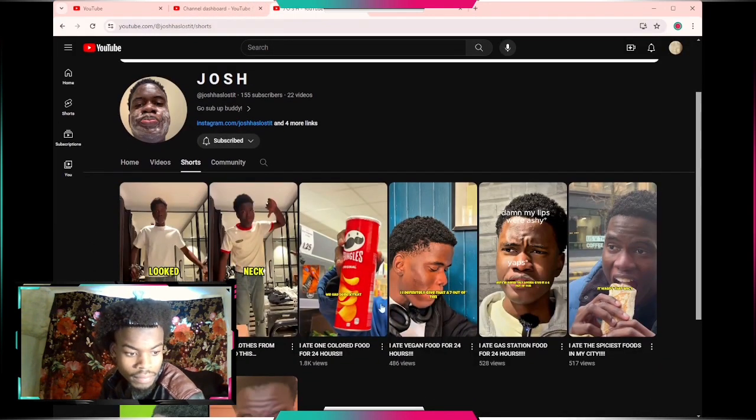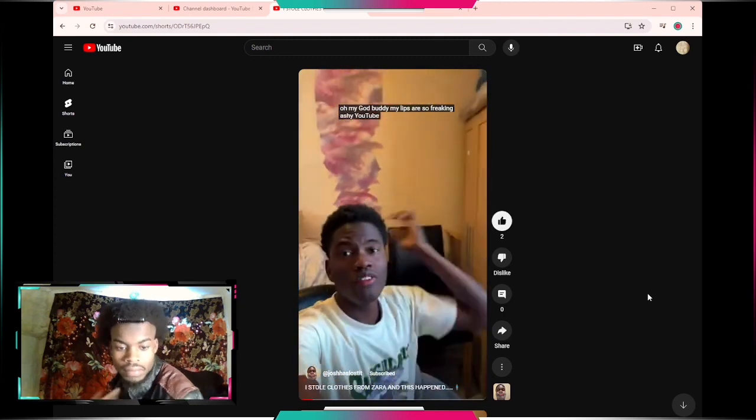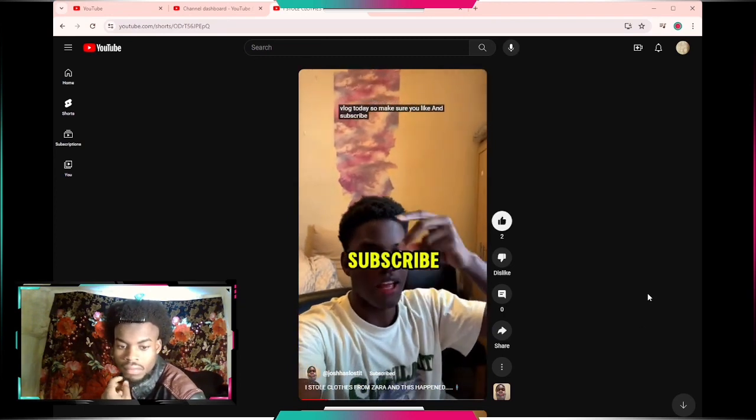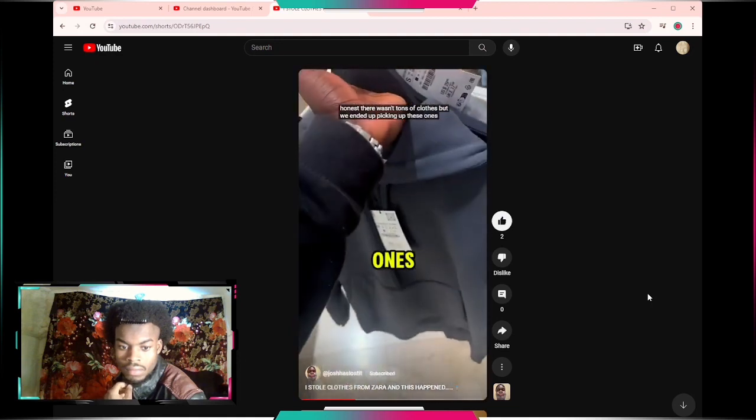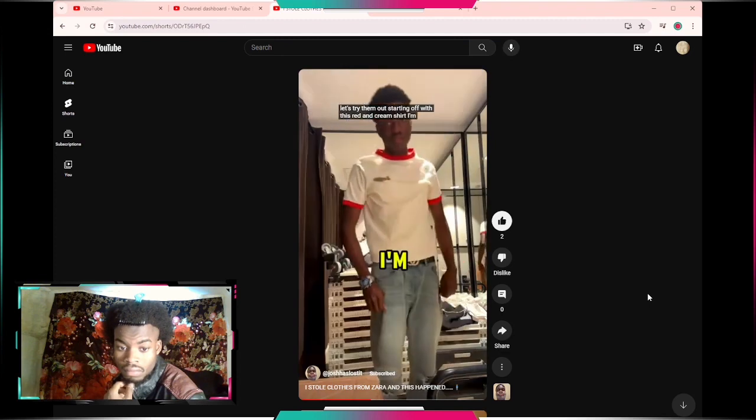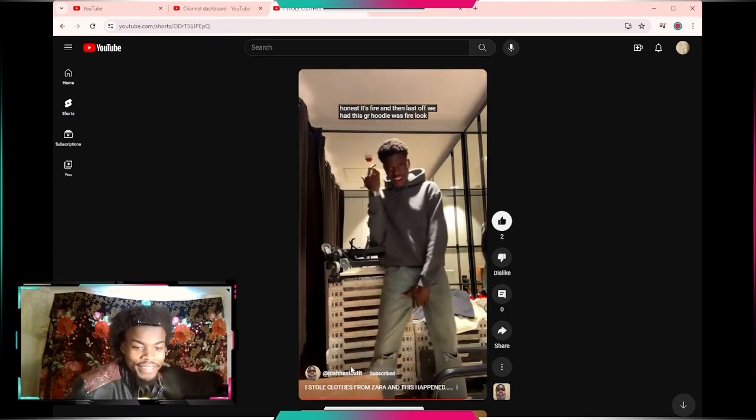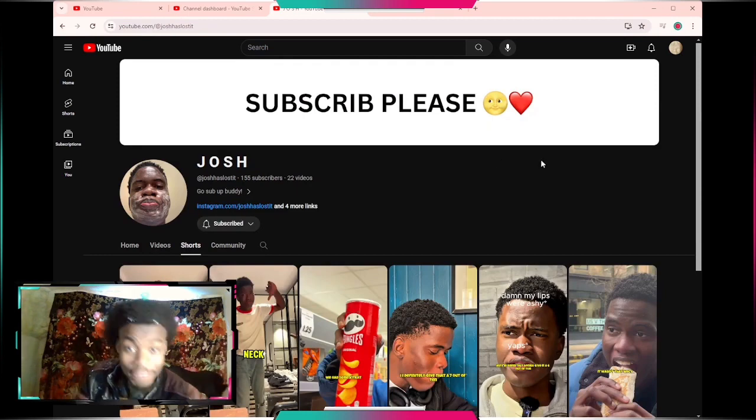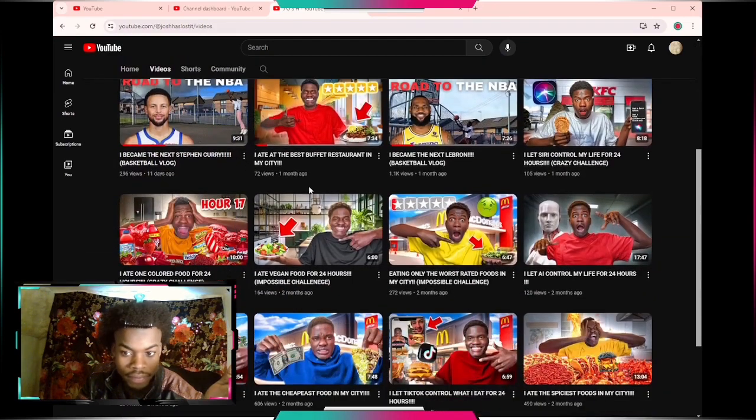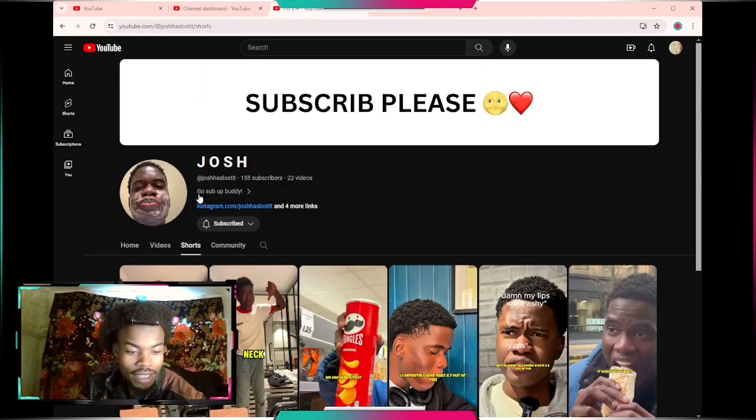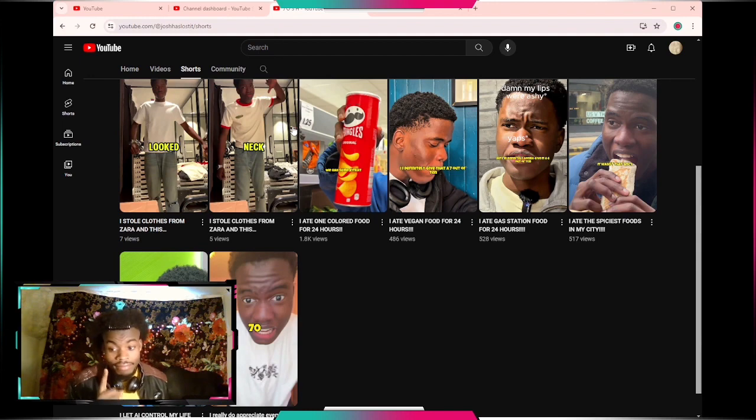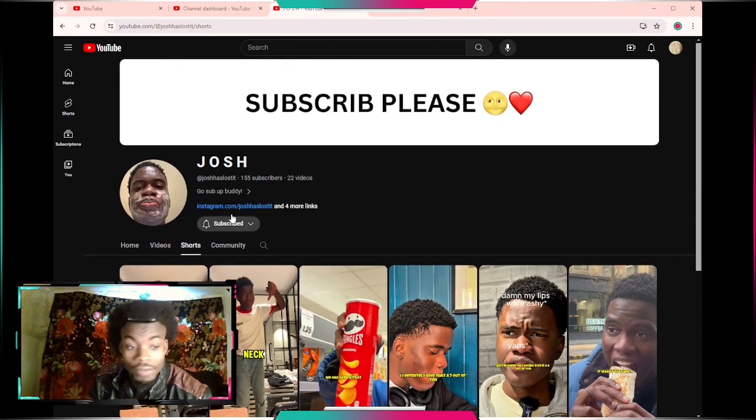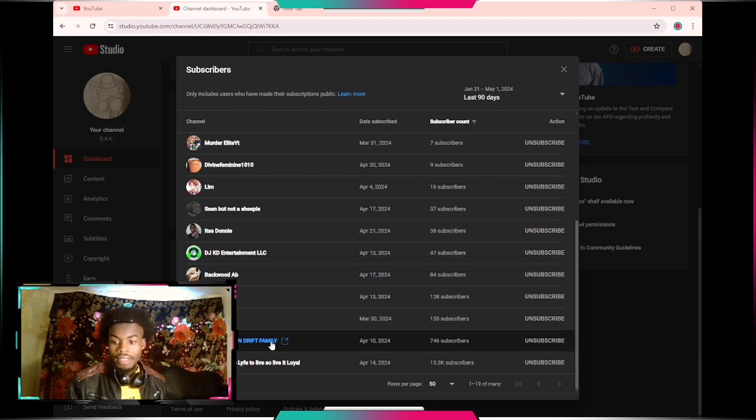Next is Josh. Let's see what you got. I stole clothes from Zara. We got to Zara and went straight to the men's section. There wasn't tons of clothes, let's try them out, starting with this red and cream shirt. Wait, is there a video that's going to be coming out or is it already there? You never stole it, or did you steal it but can't show us? W Josh, go sub up.